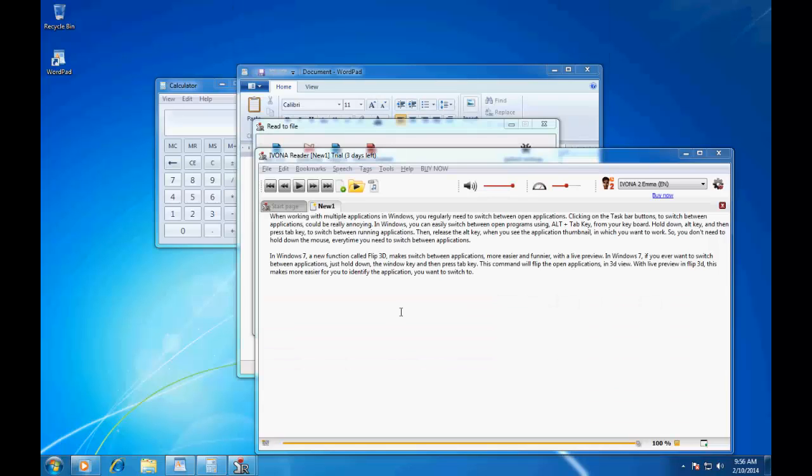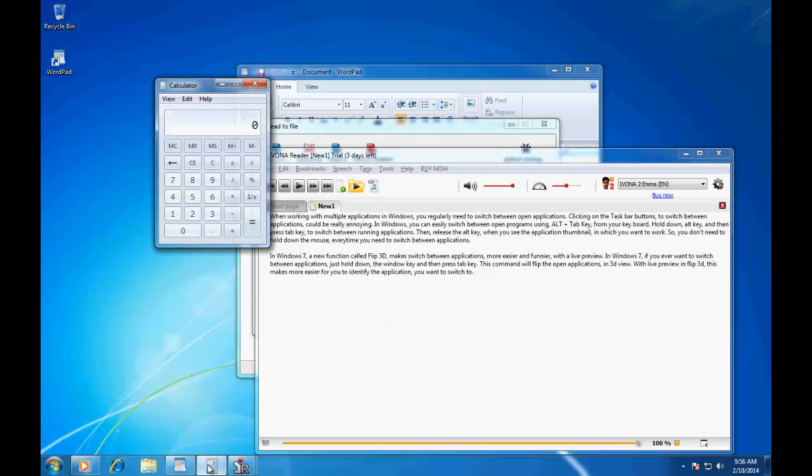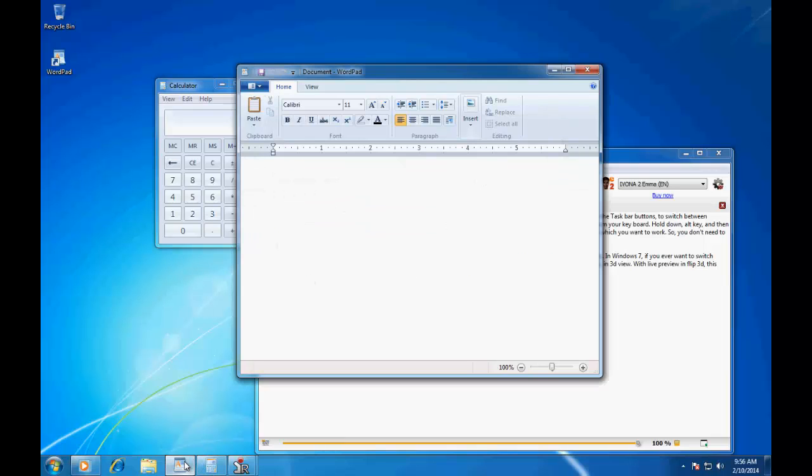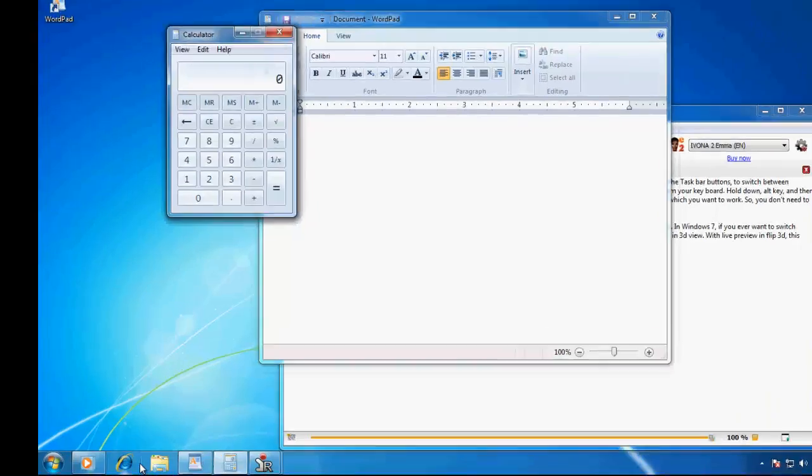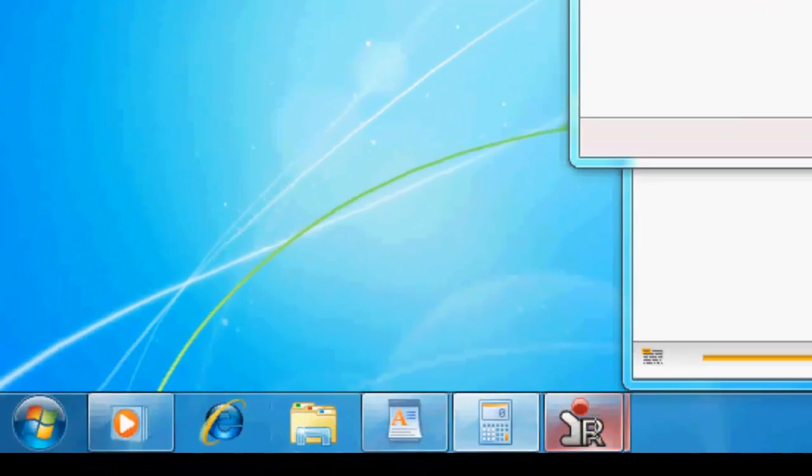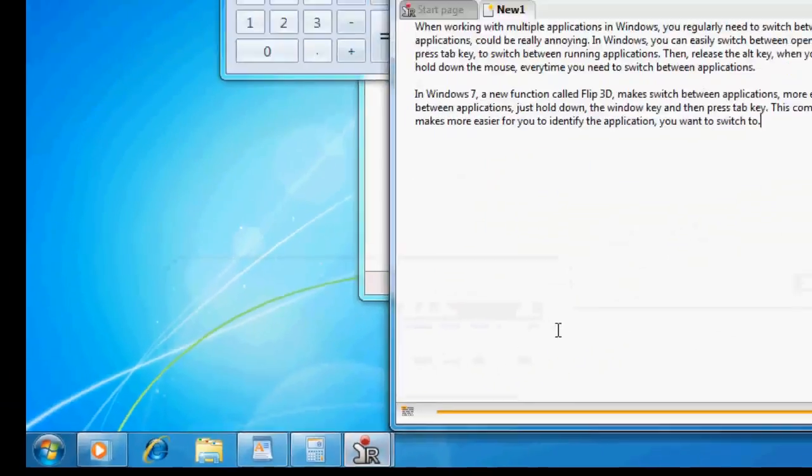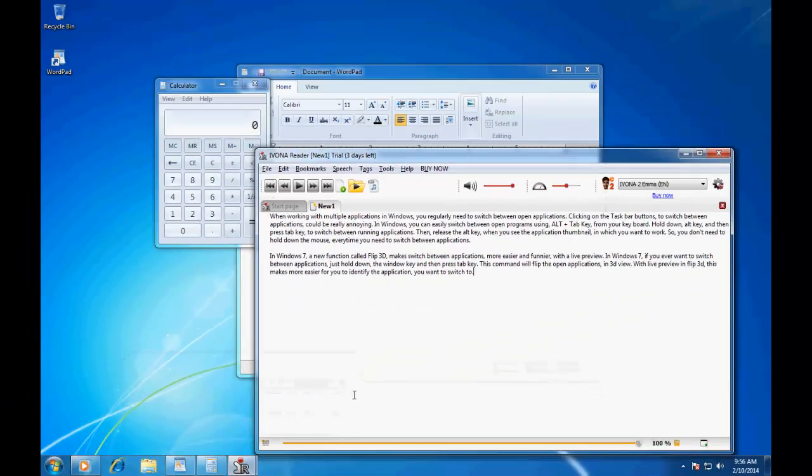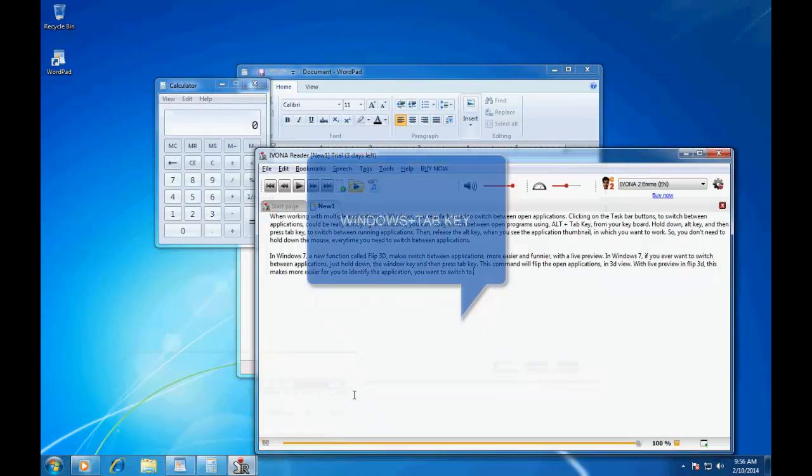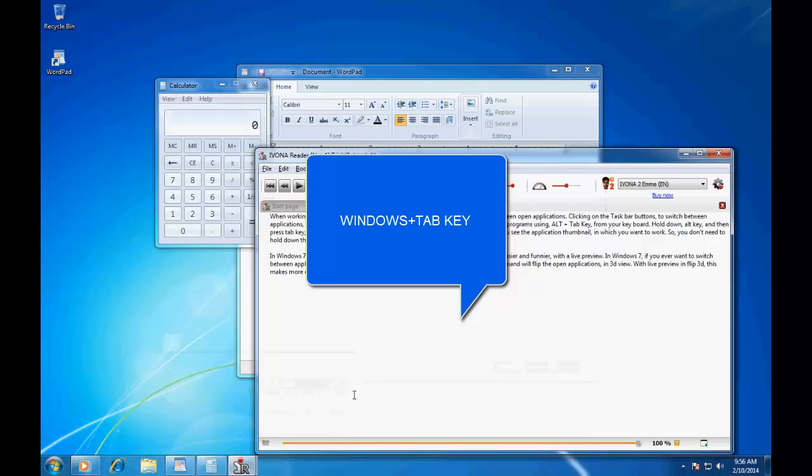When working with multiple applications in Windows, you regularly need to switch between open applications. Clicking on the task bar buttons to switch between applications could be really annoying. In Windows, you can easily switch between open programs using Alt plus tab key from your keyboard.